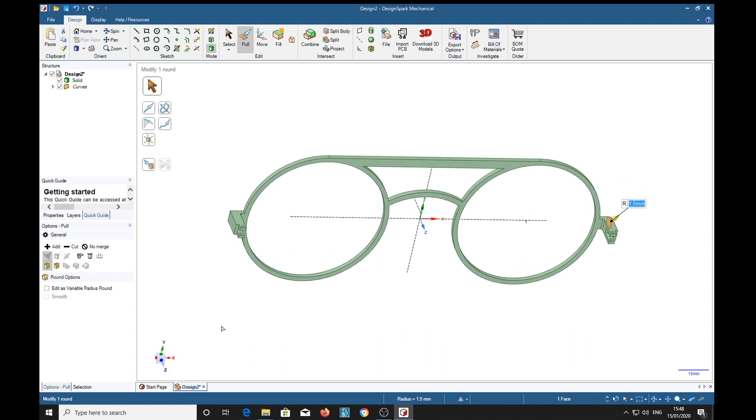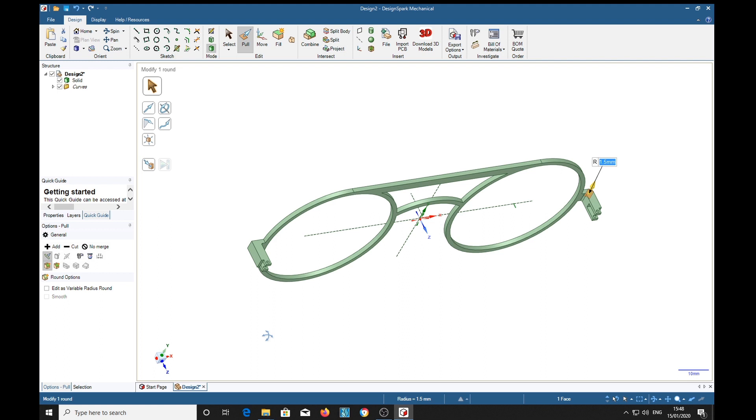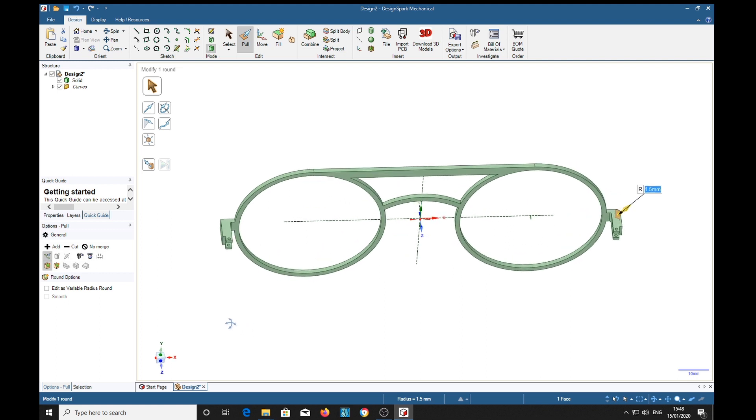So there's a basic pair of spectacle frames. I haven't done the legs yet, of course, but hopefully that will get you started on making these things.